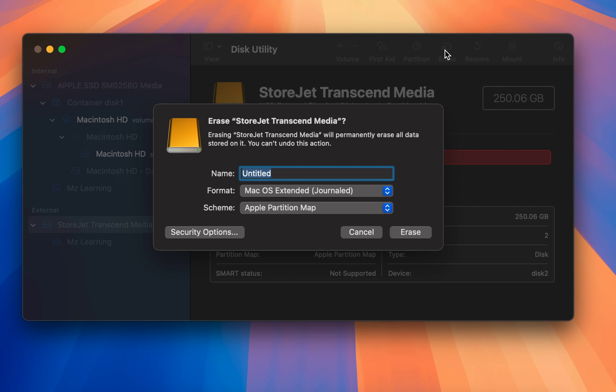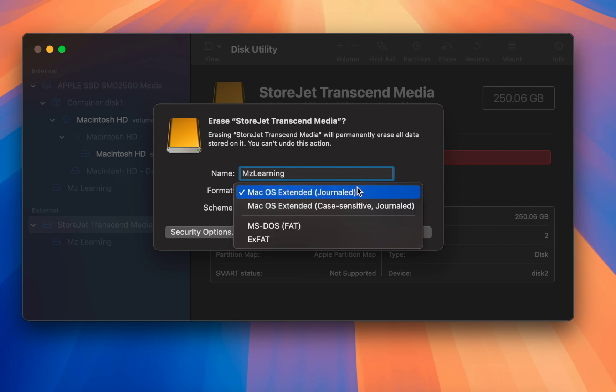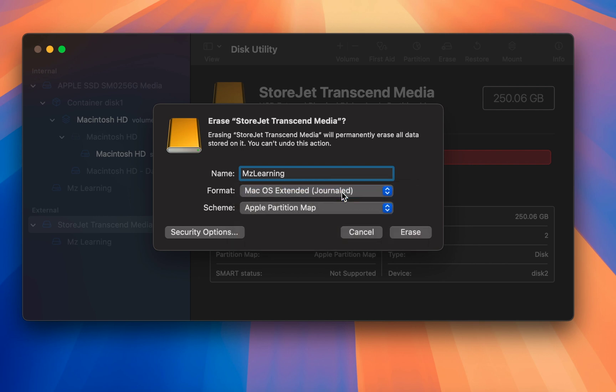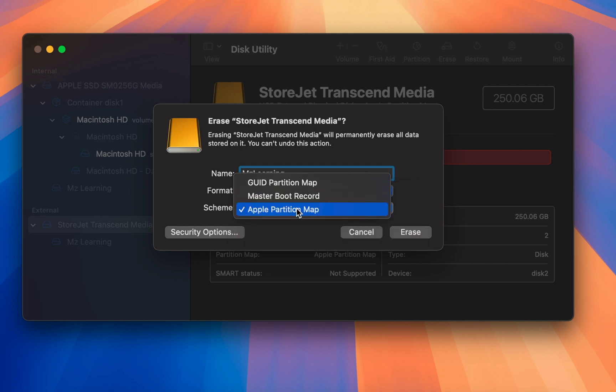Name your USB drive MZ Learning. In the format drop-down menu, select macOS Extended Journal. Set the partition scheme to GUID.